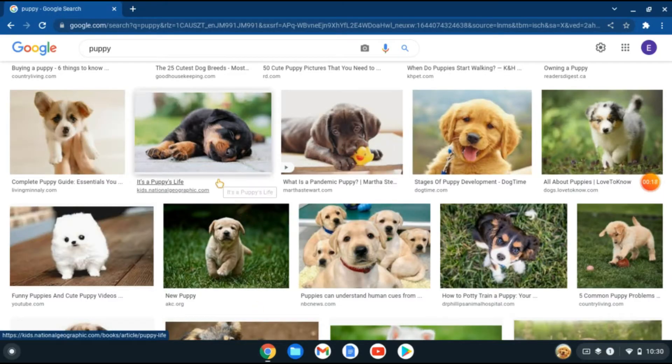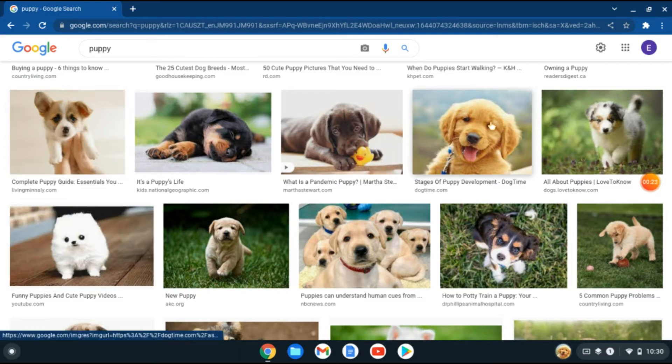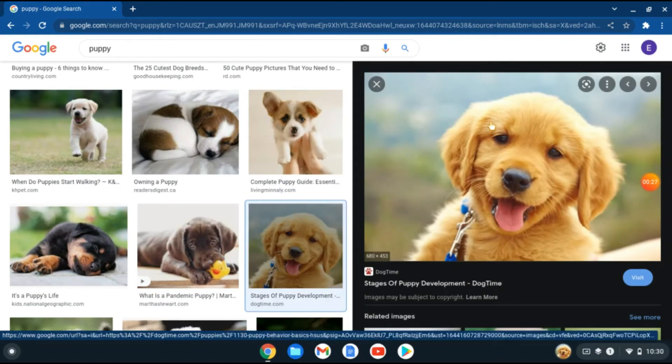I want to download this picture of this puppy right here. Or better, this one. I'll tap on the photo. Now to download the photo without right-click, you'll need to use two fingers